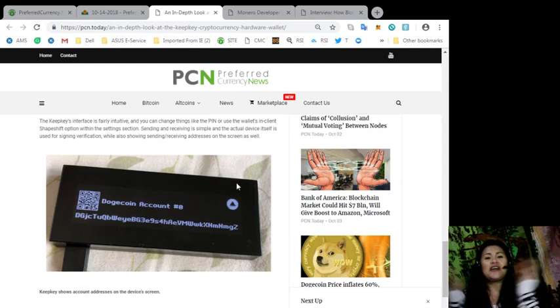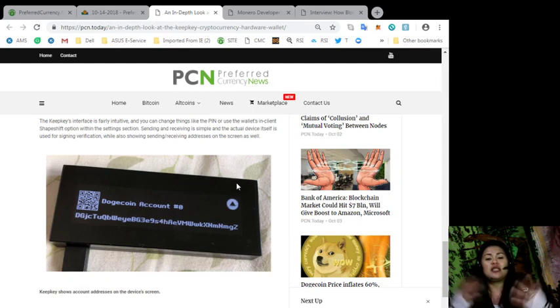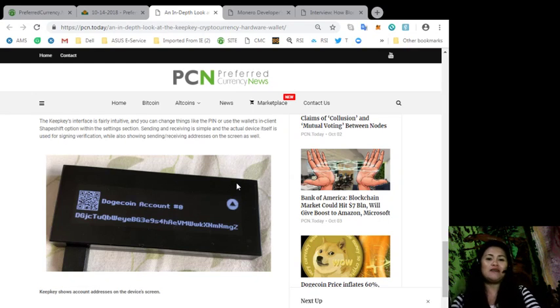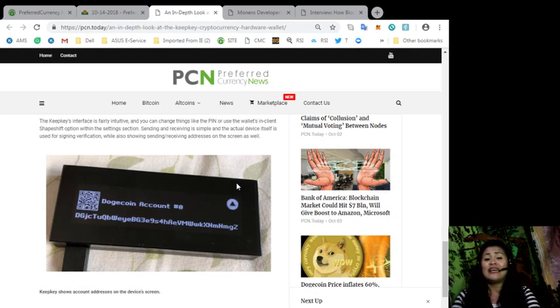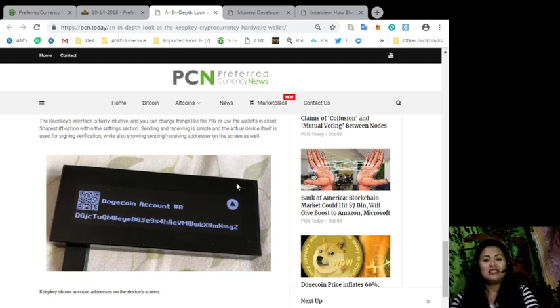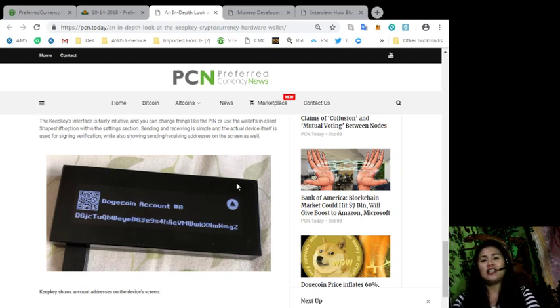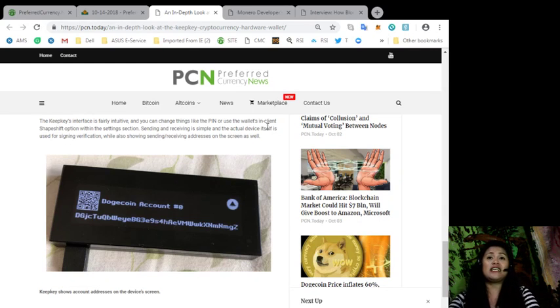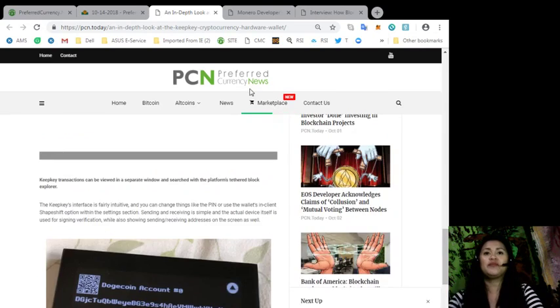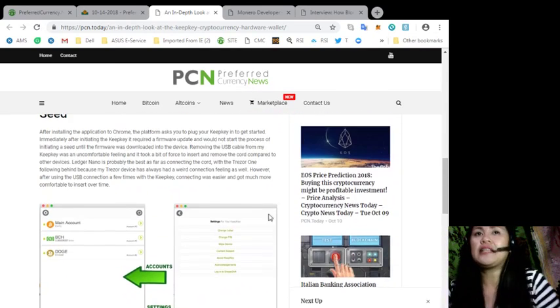So what do you think about the KeepKey hardware device? Let us know in the comment section below and would you use this device for your crypto accounts?